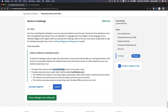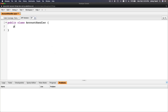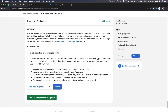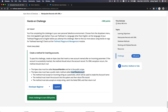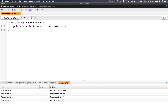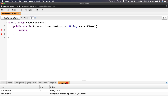The Apex class must have a public static method called insertNewAccount. So we declare: public static, it returns an Account object, the name is insertNewAccount, and it accepts a parameter — a String called accountName.